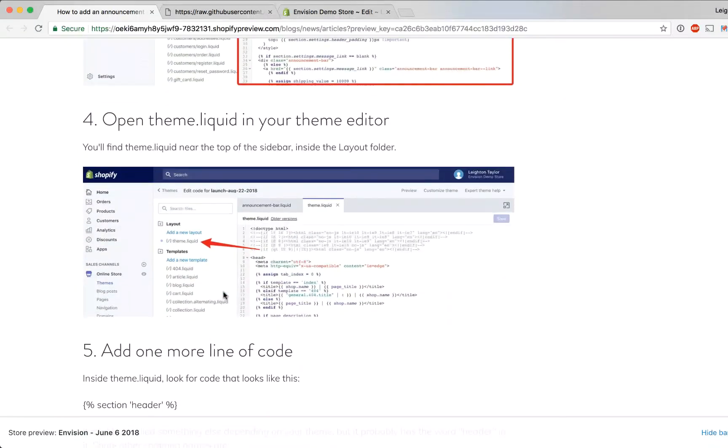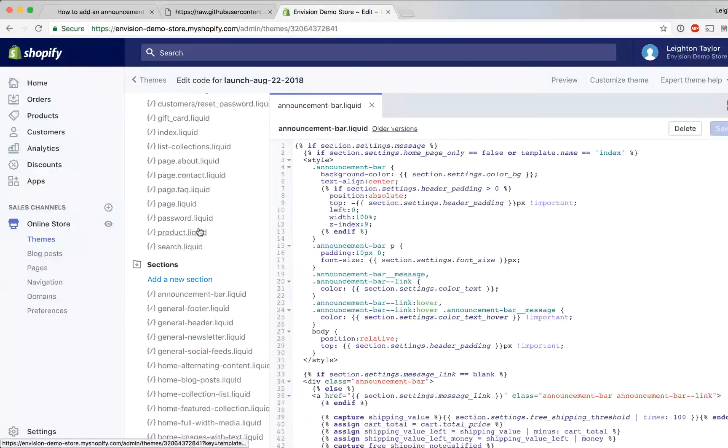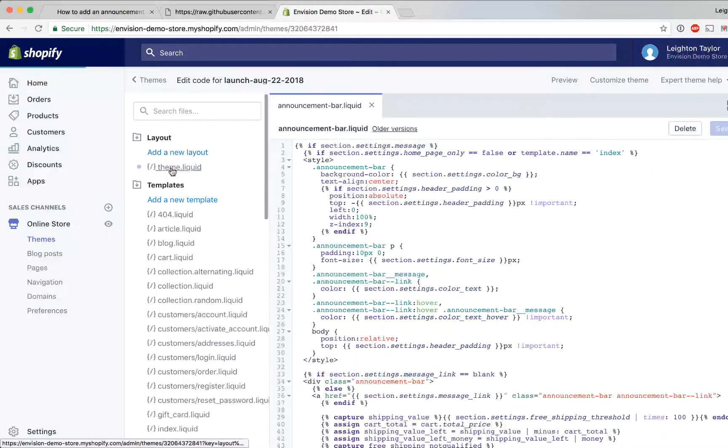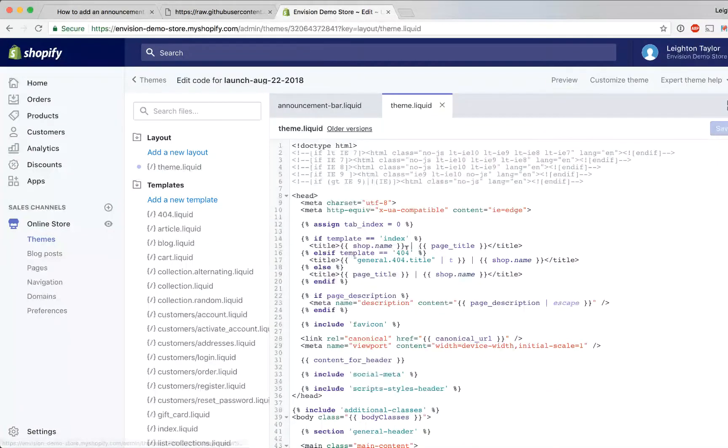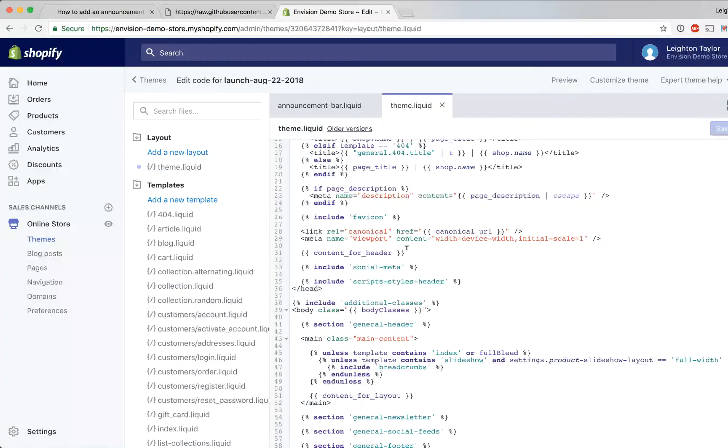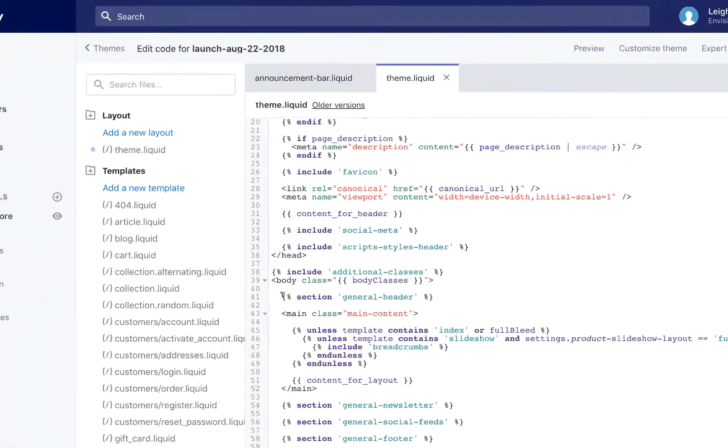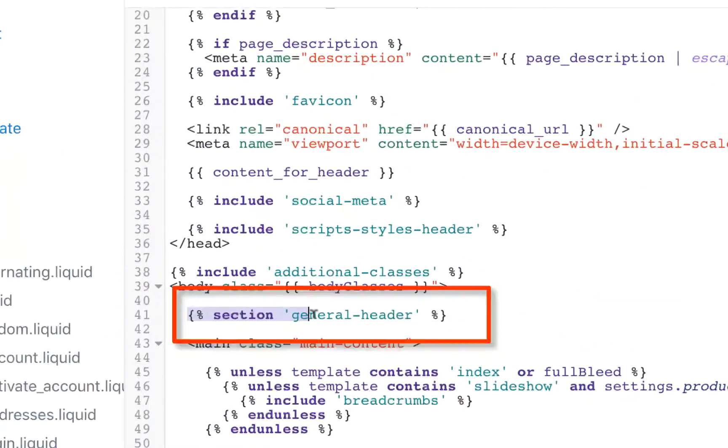So next we need to open theme.liquid in your theme editor and that's up near the top in this folder called layout. So we'll click theme.liquid and the thing that we're looking for will vary depending on which theme you're using. We're using the launch theme and this is what it looks like. So it says section and then in single quotes general-header.